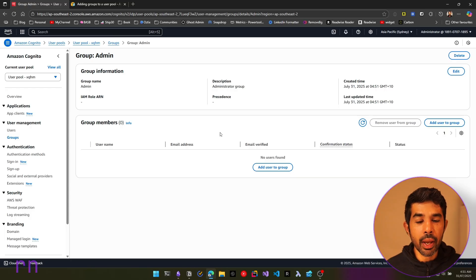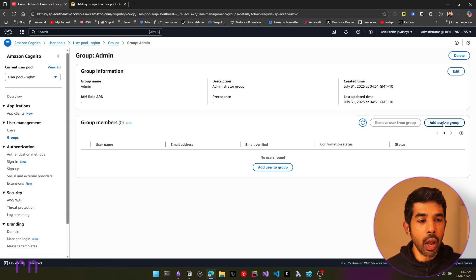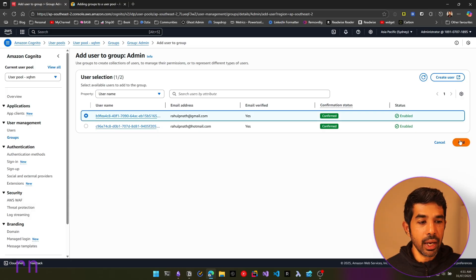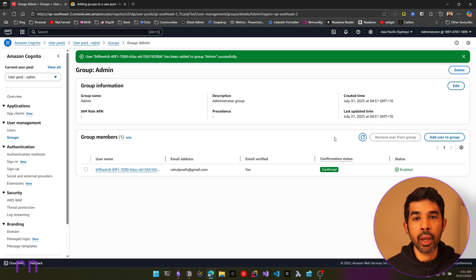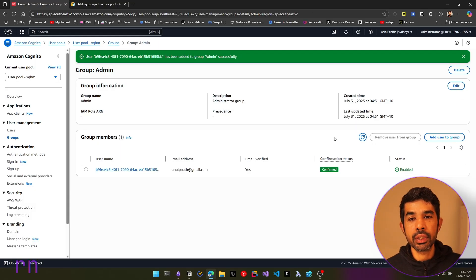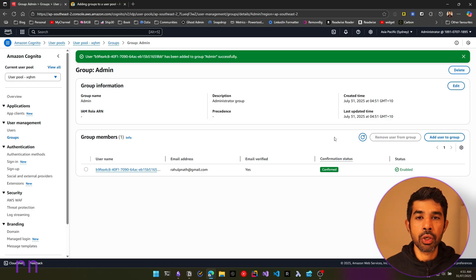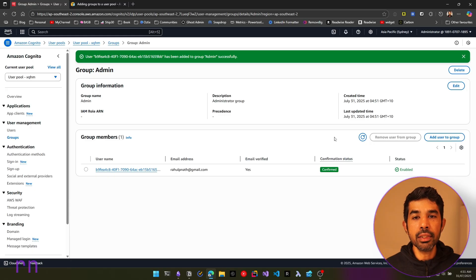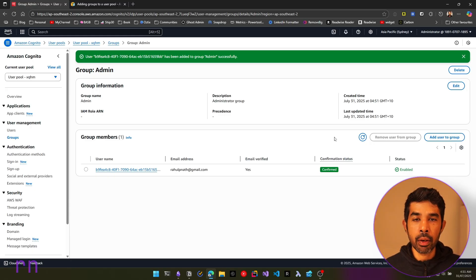Let's specify 'administrator group' and click Create. This creates a new group that currently does not have any users. Let's add one of our users — the Gmail user — into this group. Now we have one user who is an admin and another user who is not. Let's see how we can manage our ASP.NET application to give access to specific API endpoints.